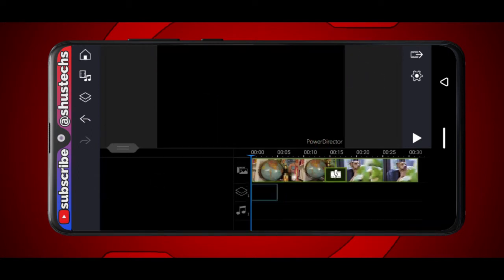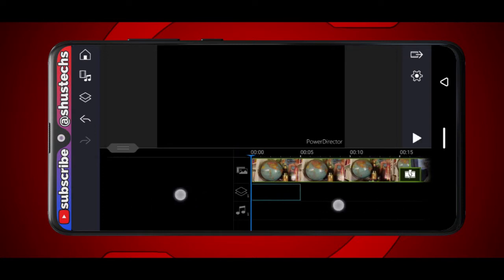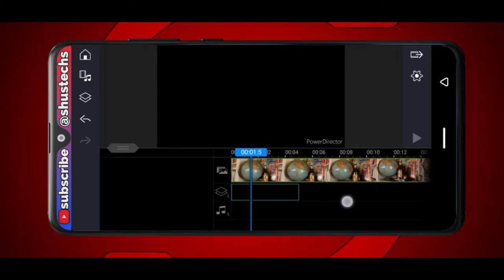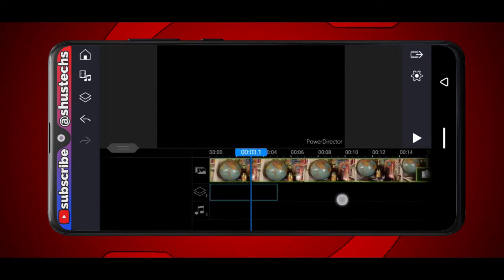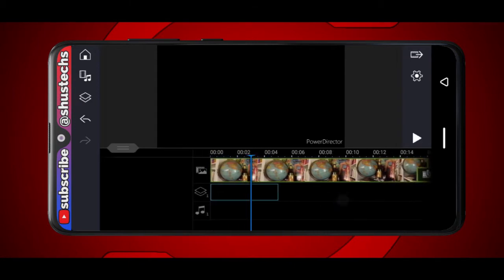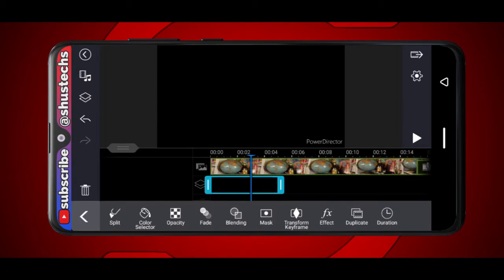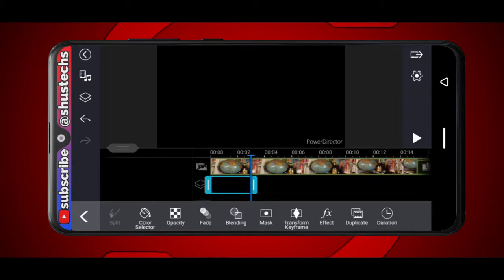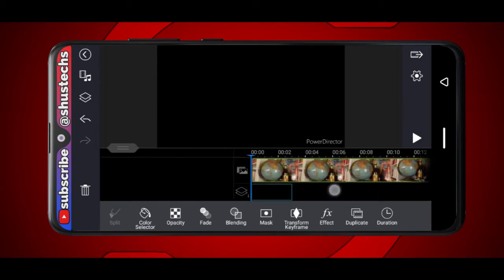Most transitions are around three seconds, so I'm going to cut this black video at three seconds. I'm going to zoom in a bit and start scrolling until it gets to three seconds. So this is three seconds. Tap the video, split it, and then delete this part. Now we only have this one at three seconds.